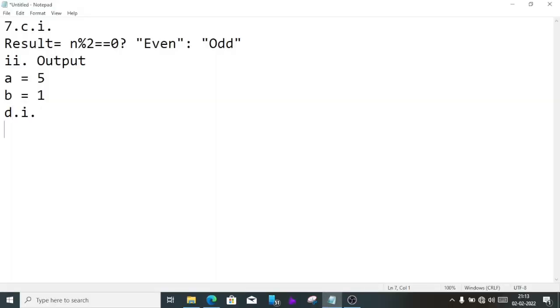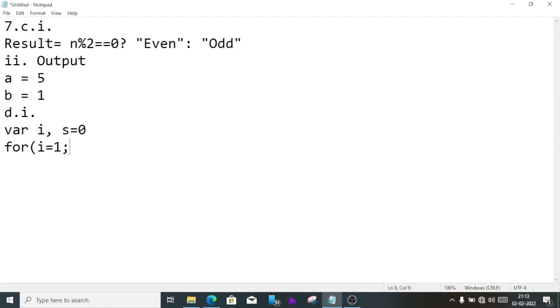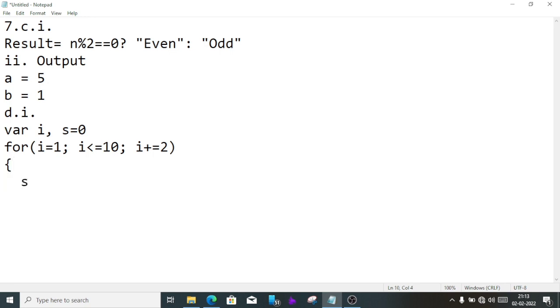First we'll write the variable i and s equal 0. Then we'll write for, inside here we'll initialize i as 1, then we'll write the condition i less than equal to 10, then we'll write the increment which is i plus equal to 2. Inside bracket s equal s plus i. We don't have to write i increment because we already included inside the for loop.